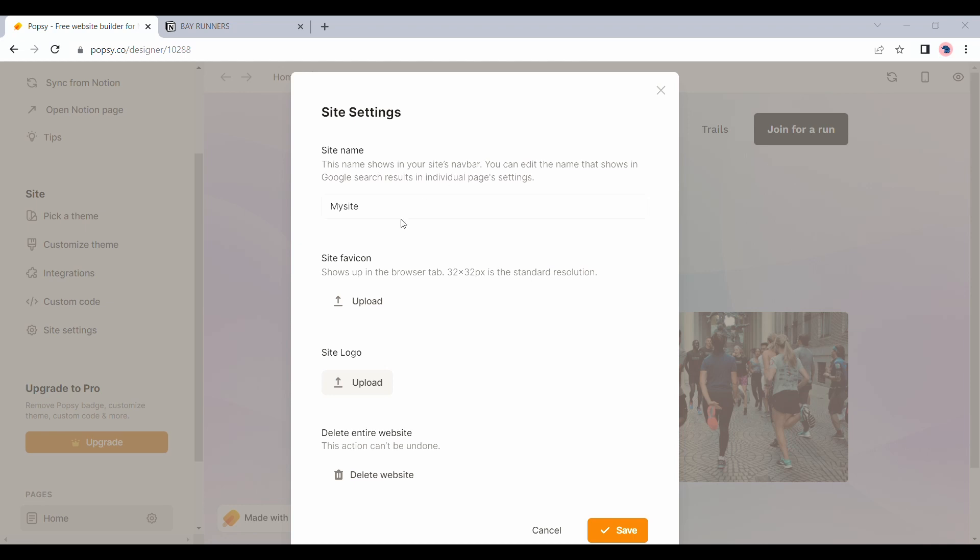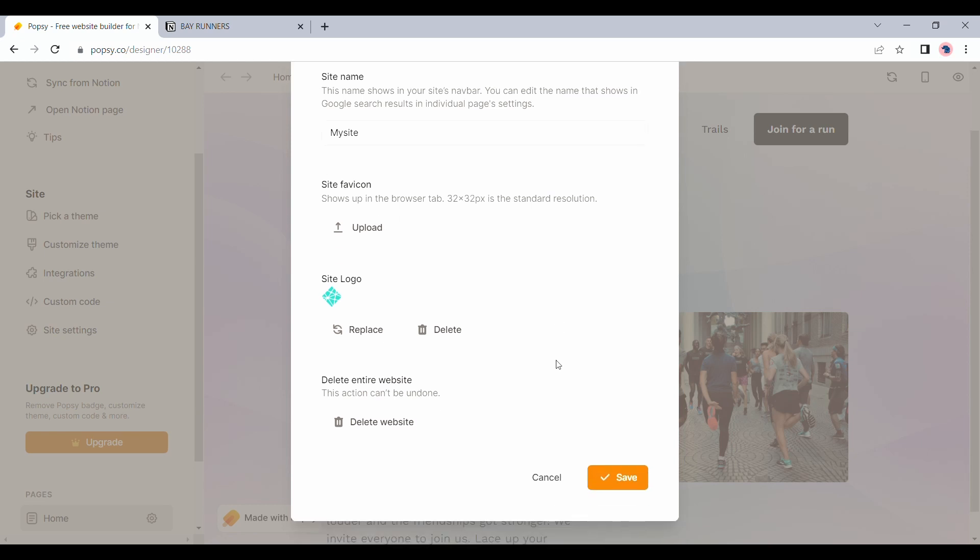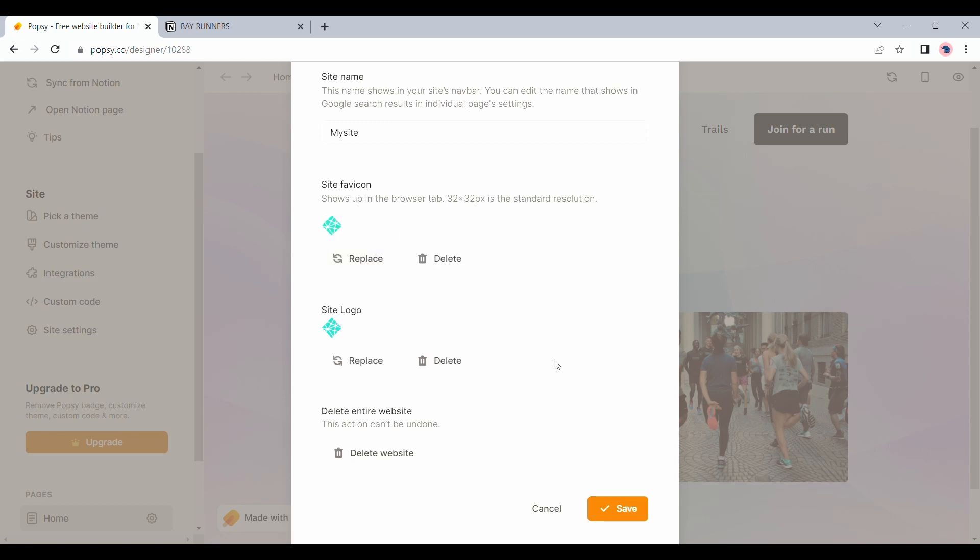I'll quickly change the site logo with the Netlify logo from my last video. I'll do the same thing for the favicon as well. See how the changes reflect. Or you do have the option to delete the entire website as well. I'm going to go ahead and click on save here.